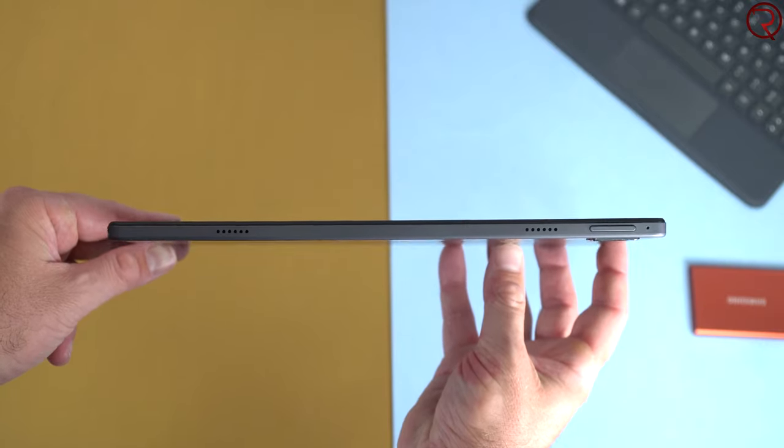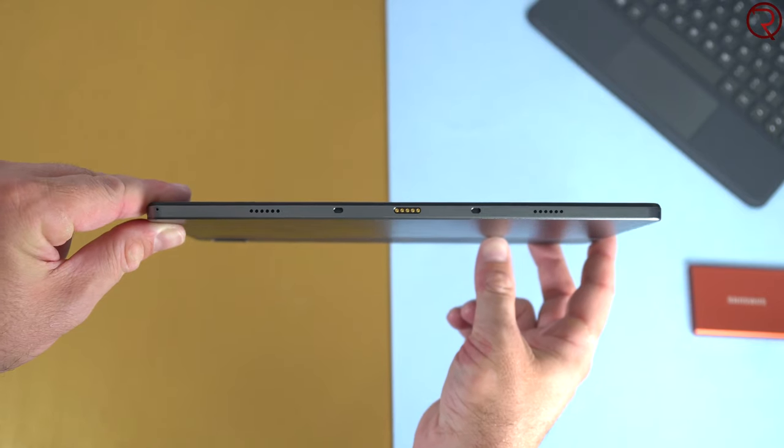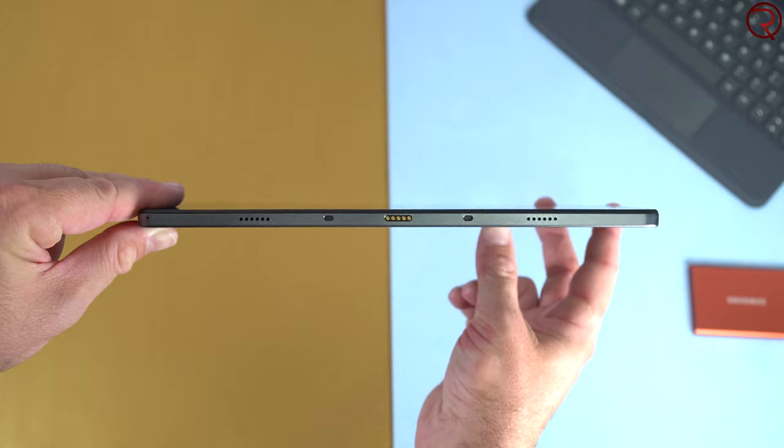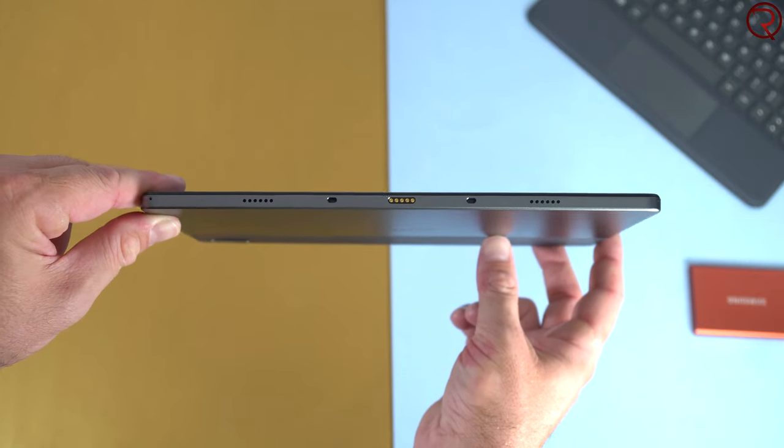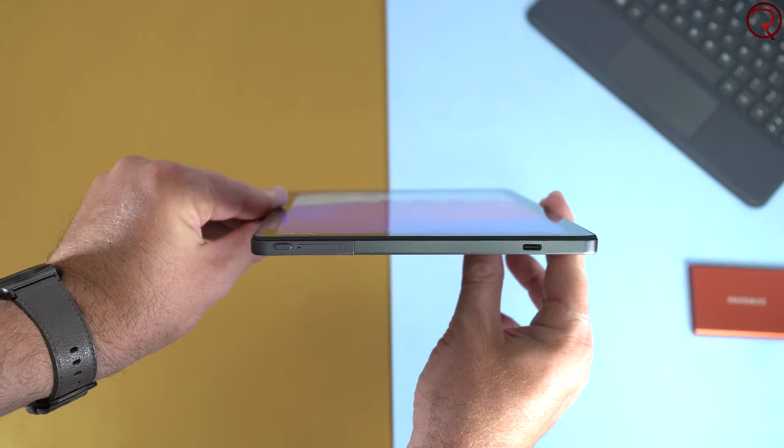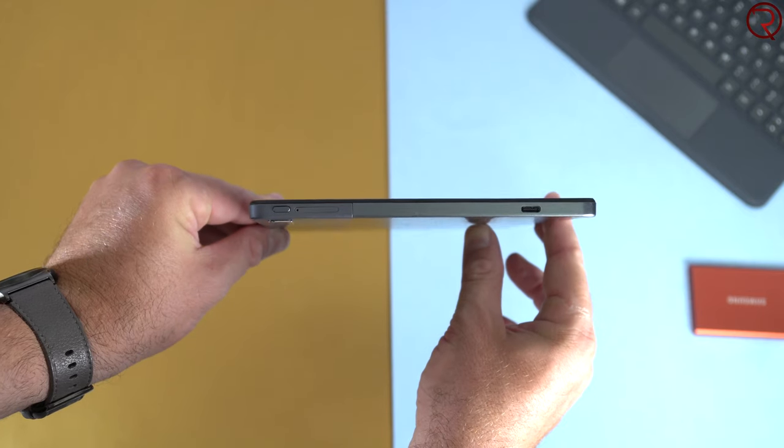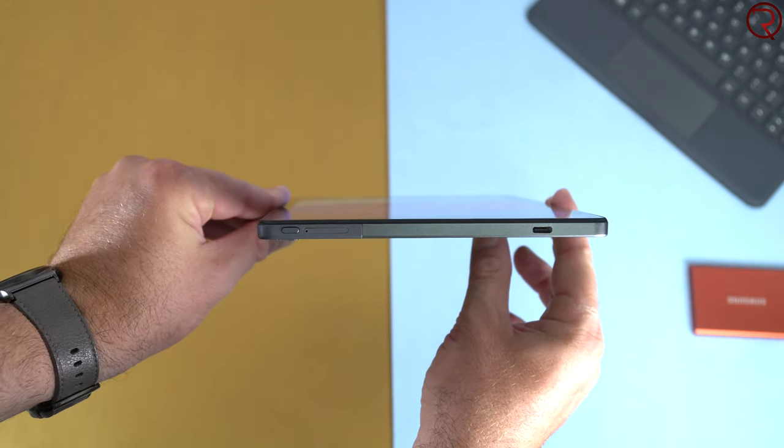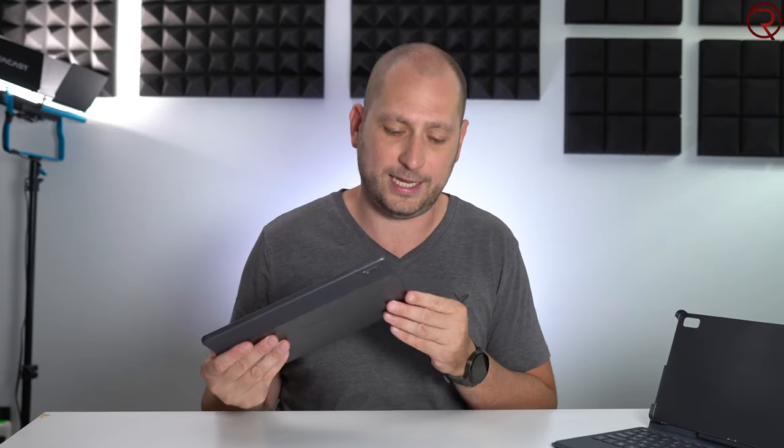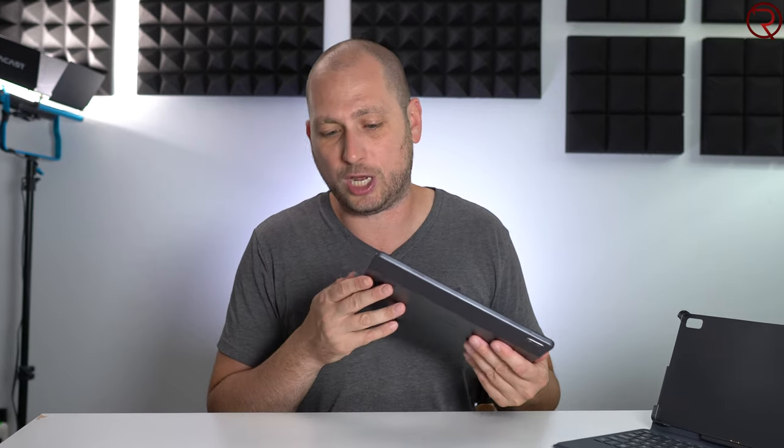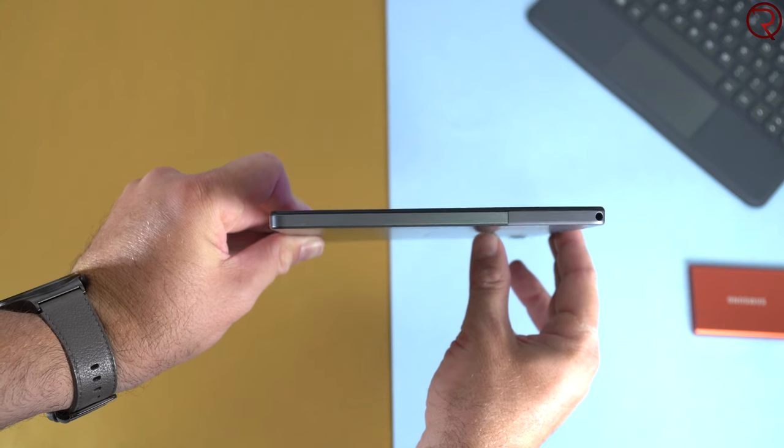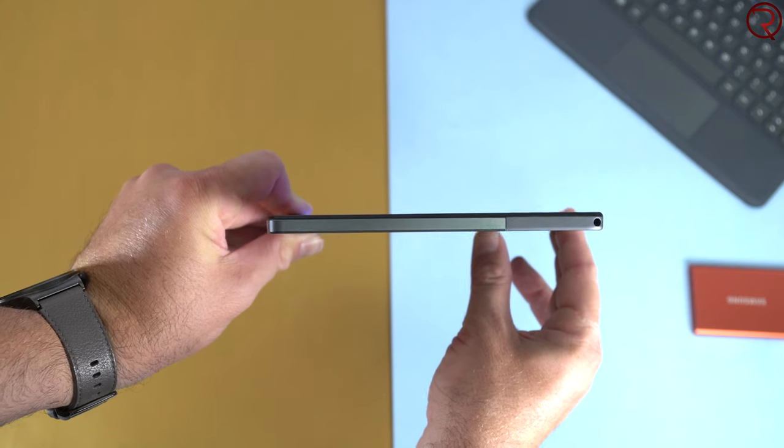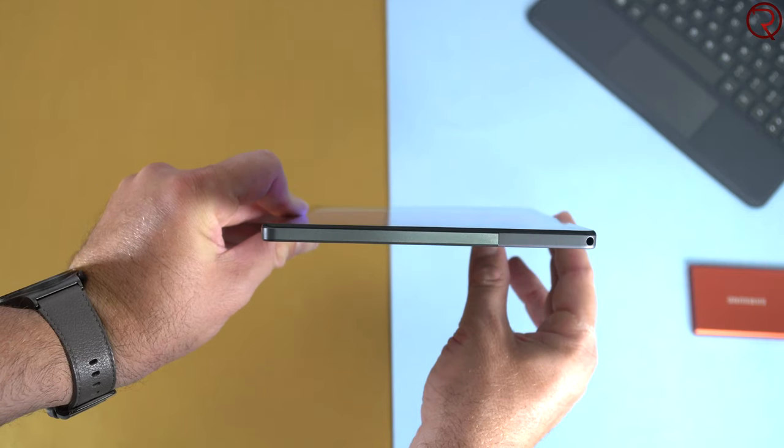At the top, we have a couple of speakers and the volume buttons. We have two more speakers at the bottom, so four speakers total, and the connector for the keyboard. On the left hand side, we have the power button, the slot for the SIM card and SD card, and the USB-C charging port. On the right hand side, we have the 3.5mm audio jack.